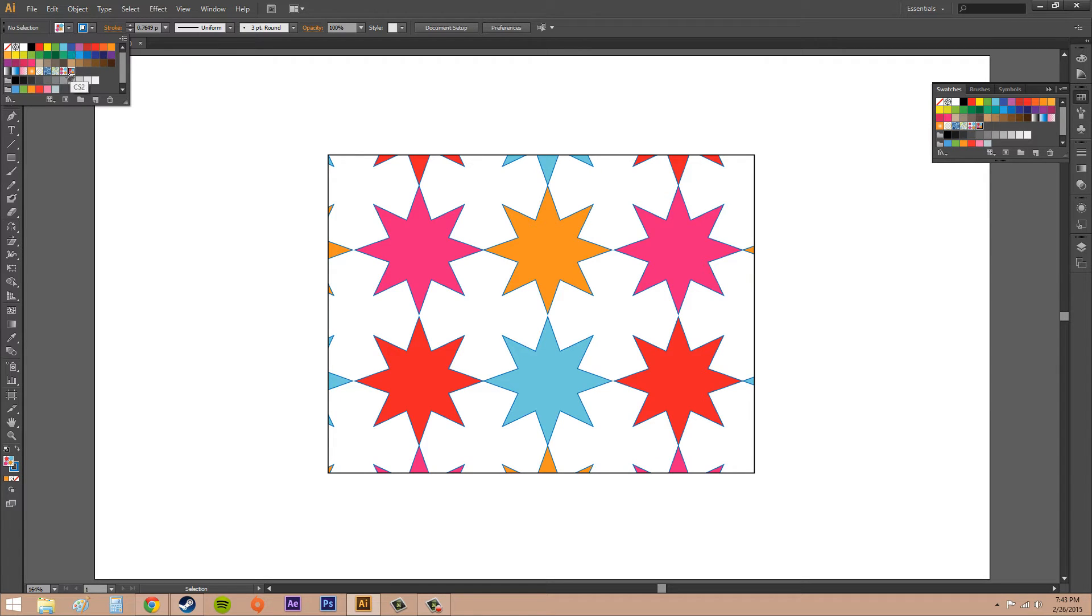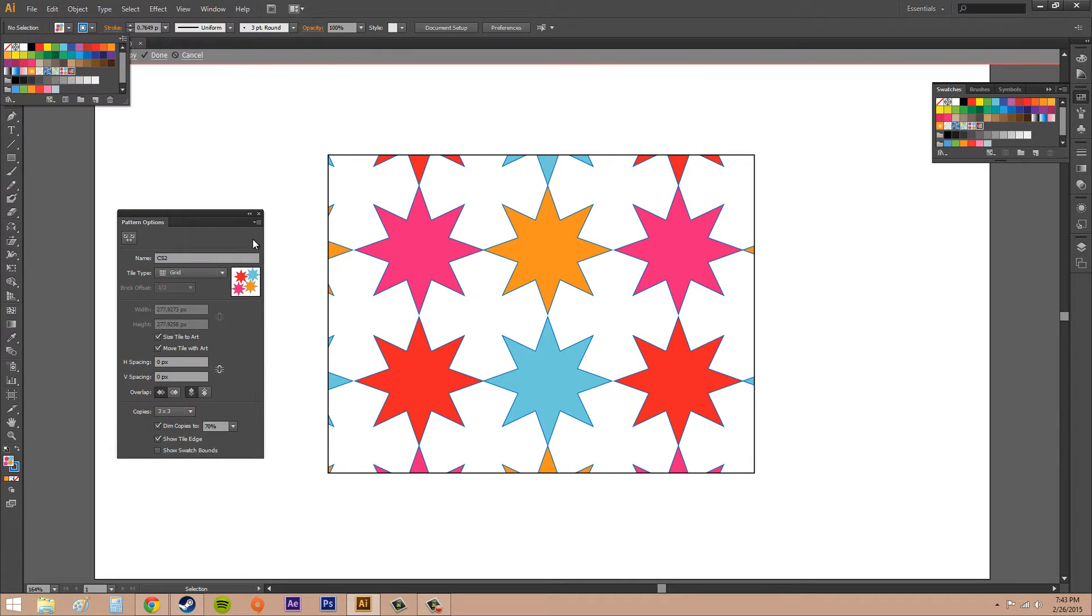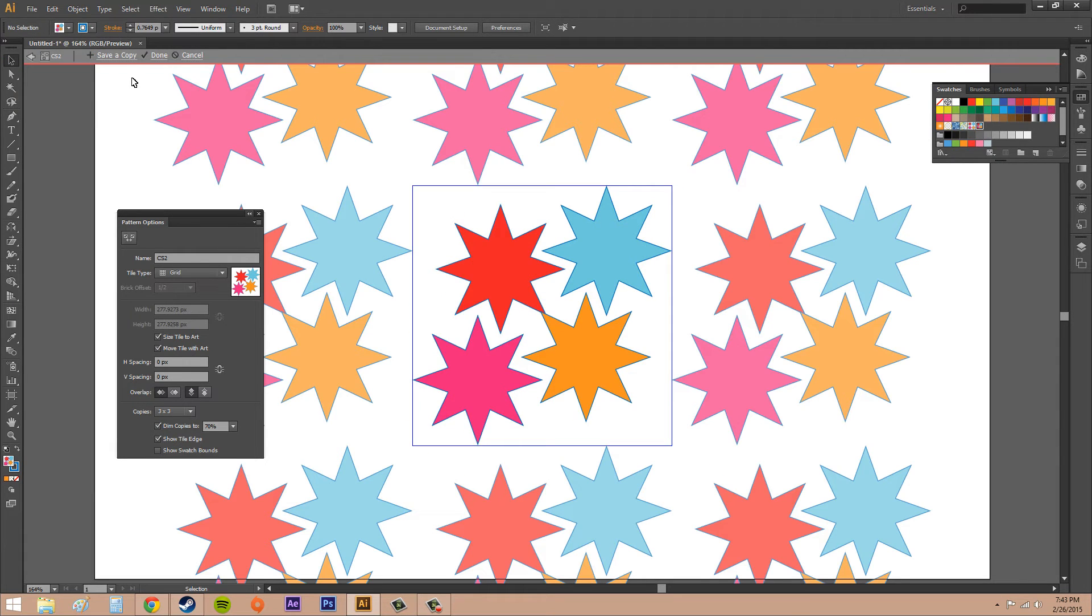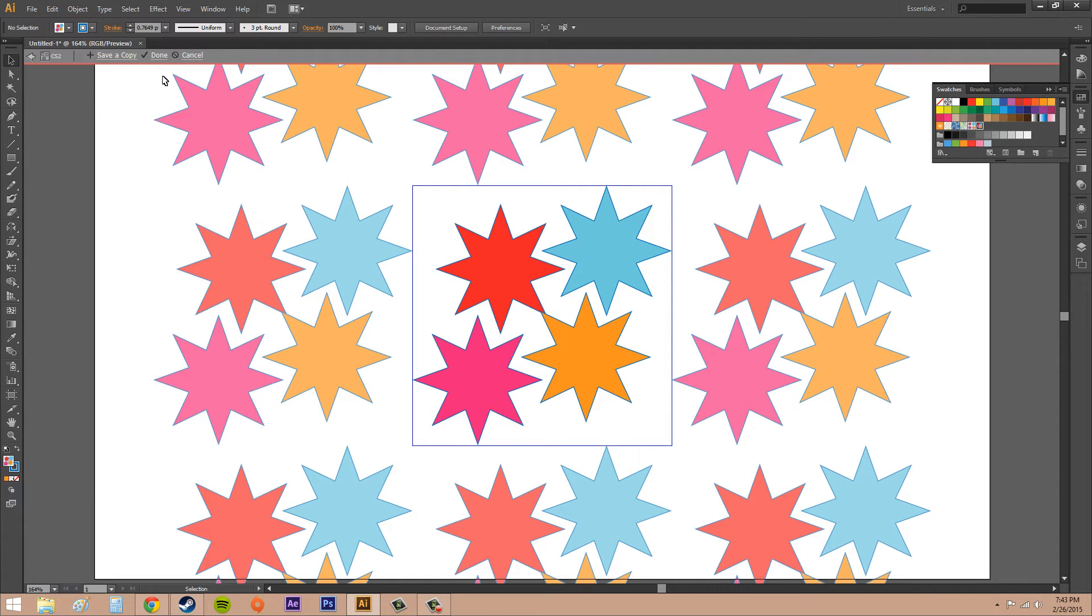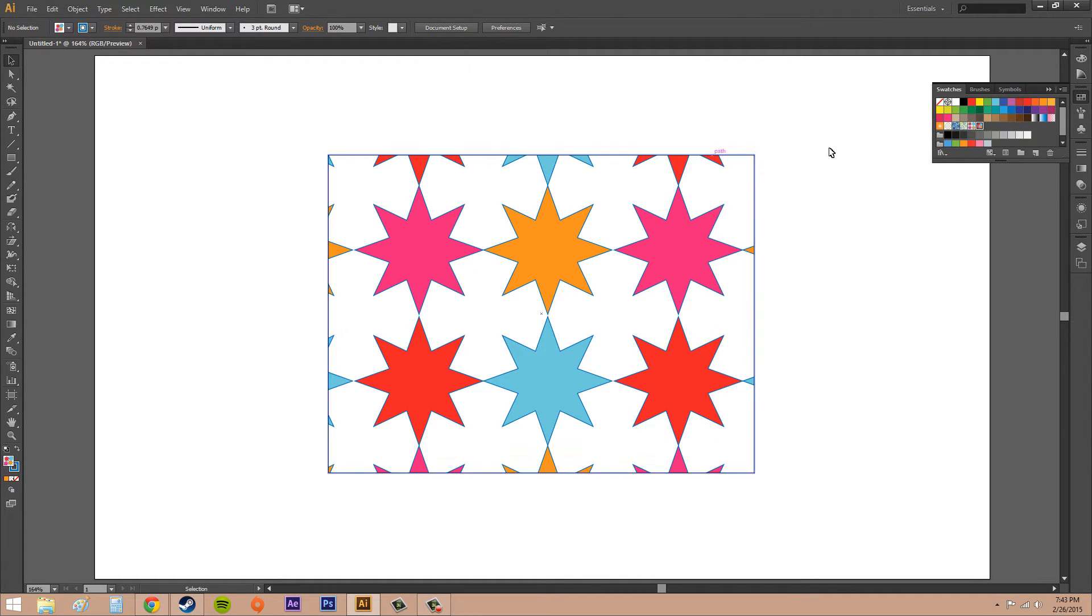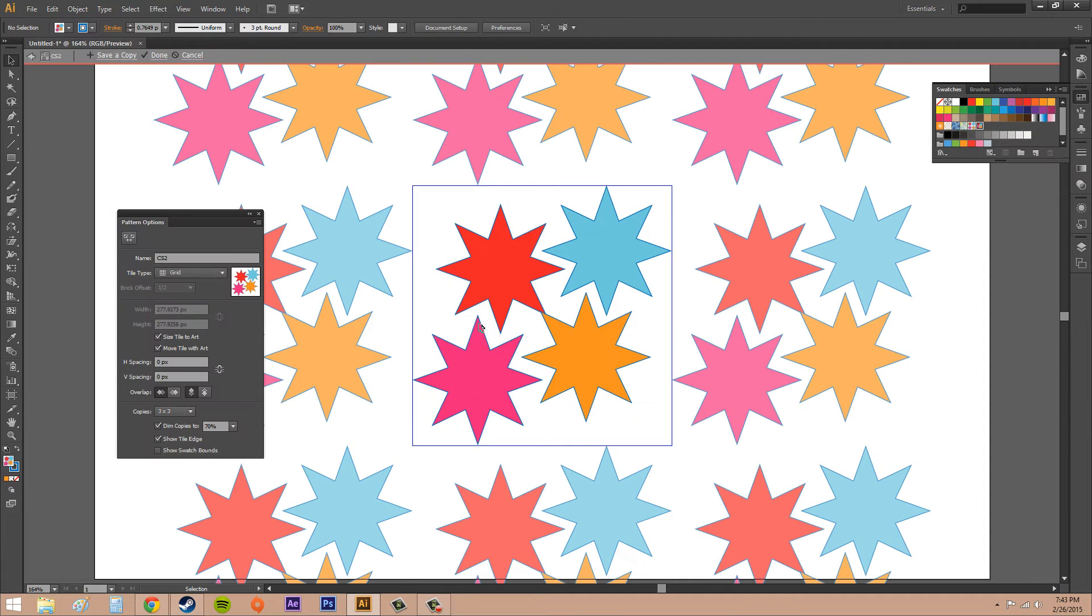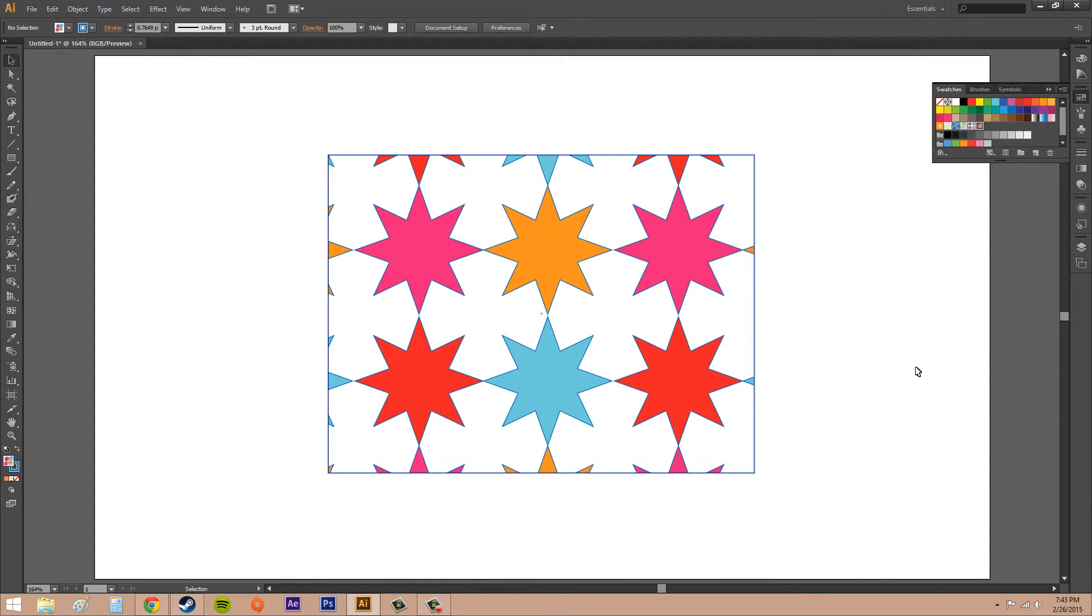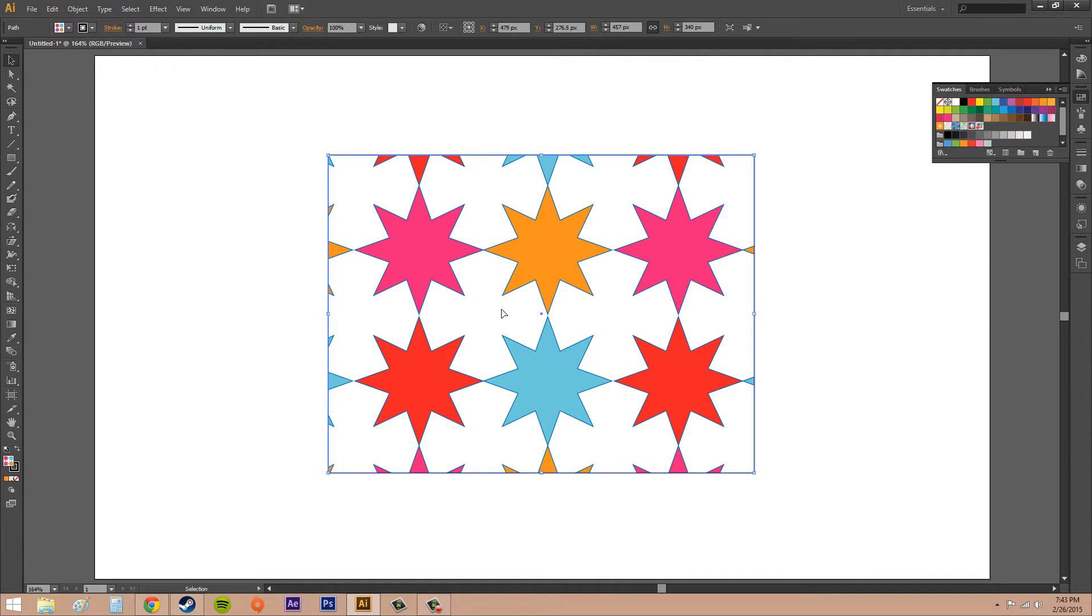So I can go ahead and select that. Oh, my bad. I double-clicked it. That's another way that you can edit your pattern - just double-click it in the Swatches menu. If I double-click this one, it's going to bring me my other pattern. You can do something that way as well.